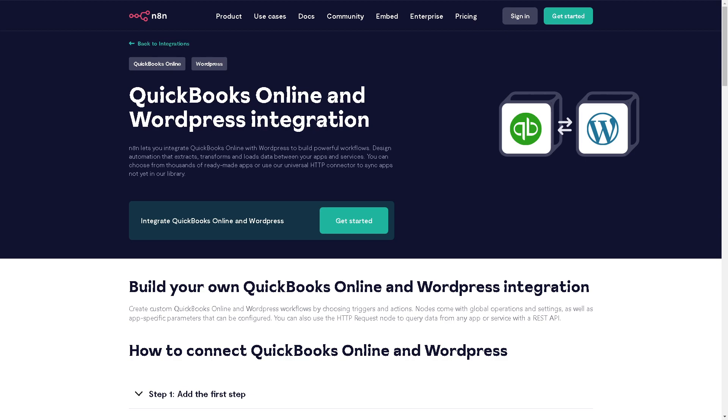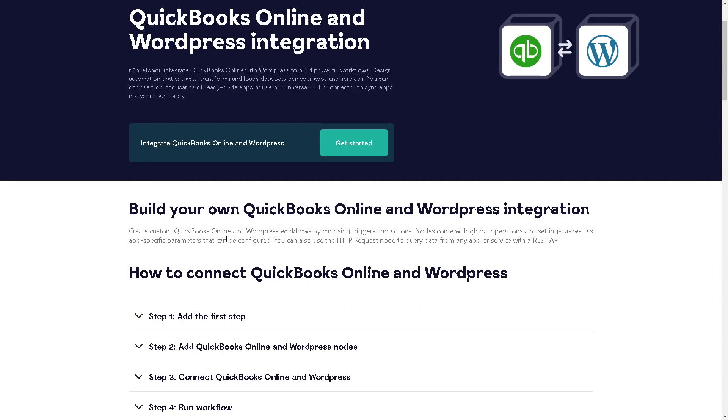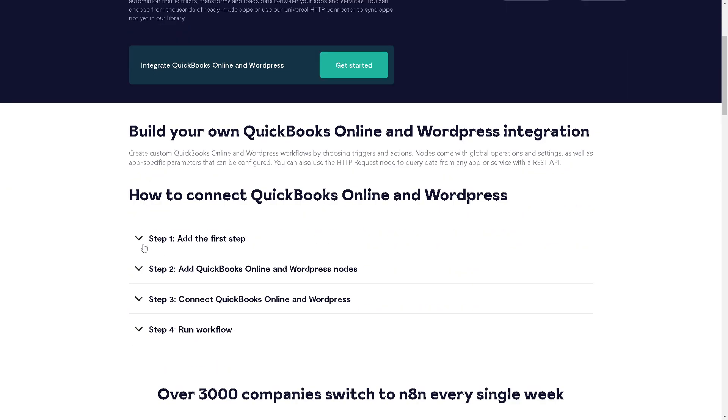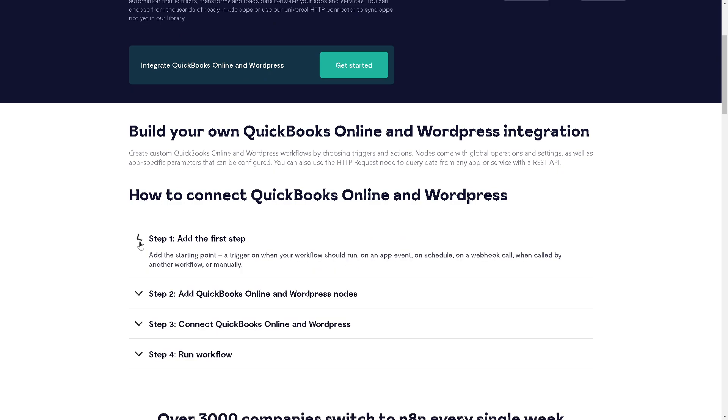for QuickBooks and WordPress is a website called n8n.io. The service lets you integrate QuickBooks Online with WordPress to build powerful workflows, design automation, and transform and load data between your apps and services. It's very simple and straightforward—all you need to do is add the first step.